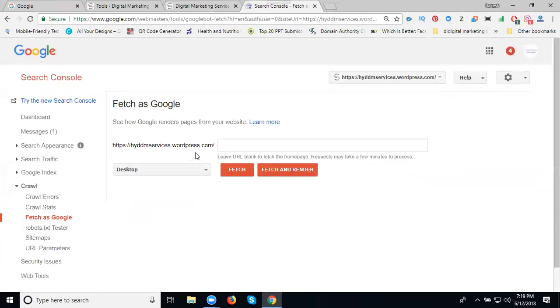My domain name is already there. I can index my home page. Go with the empty field and click Fetch.